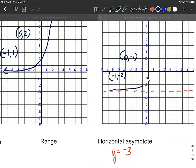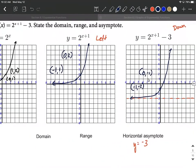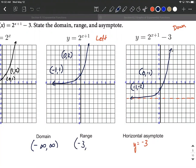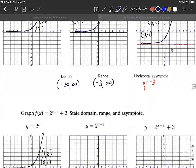From here, we basically just want to sketch in the rest of the graph. Be careful about the key points so we get those in the right place — that's the most important thing. They should look like the same as the original graph but moved down three units. The domain on these exponentials is going to be negative to positive infinity, meaning we can plug in whatever we want for x. The range has changed: we get very close to the horizontal asymptote at negative three on the left-hand side and keep going up forever on the right-hand side. So the range is greater than negative three, up towards infinity.